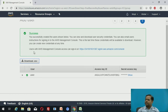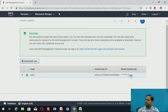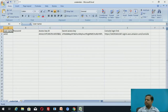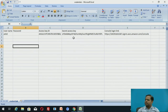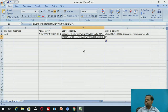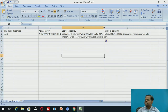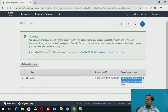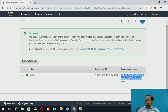After that, users with AWS Management Console access can sign in using the console login link provided. The secret access key is shown here and you can copy it. This is how you can create users. Close this window.